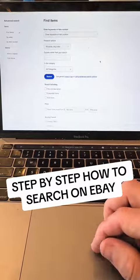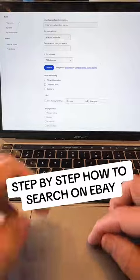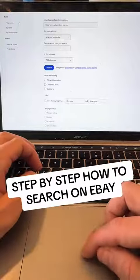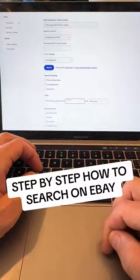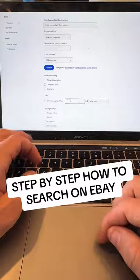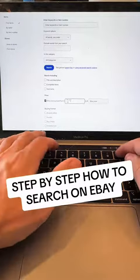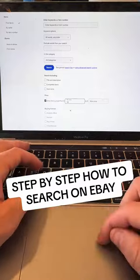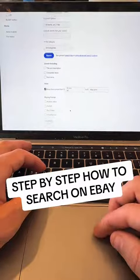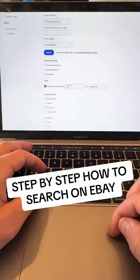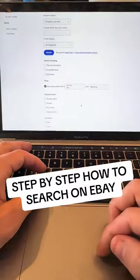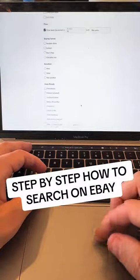There are only three things that you have to click. Show items price from — this is what I choose to do, but you don't have to. You can just show everything, or you can set a max price too. I like to do that sometimes as well.